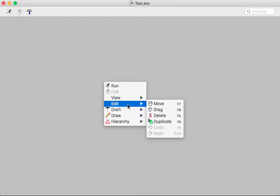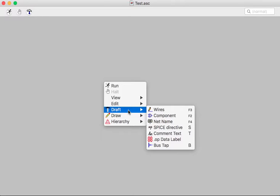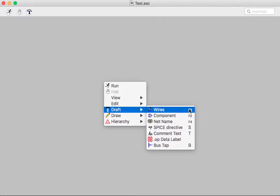Edit allows you to move, drag, delete, and so on. Draft is where you'll get most of the stuff you want to draw, so wires and components and so on. And notice that there are shortcuts here: F3, F2, F4.